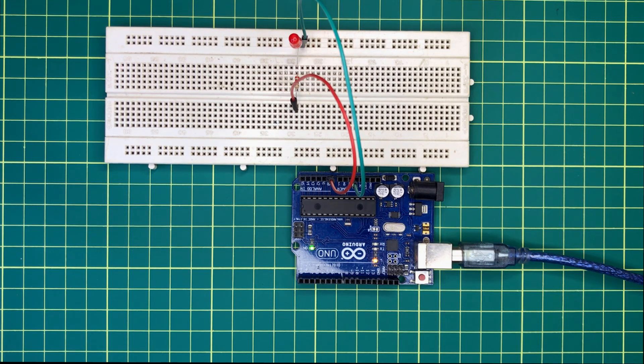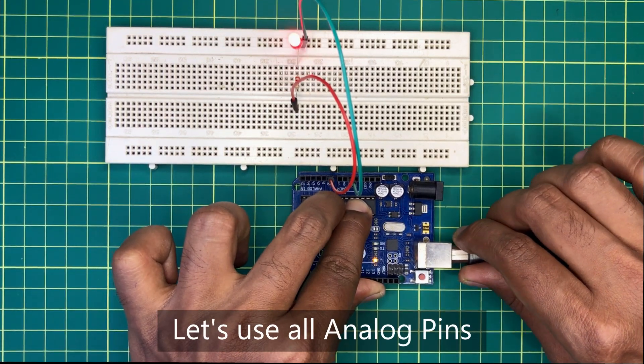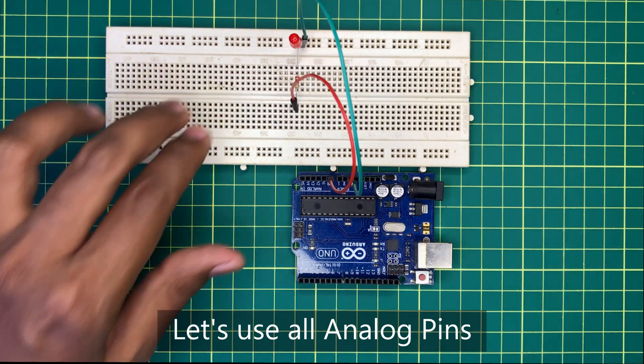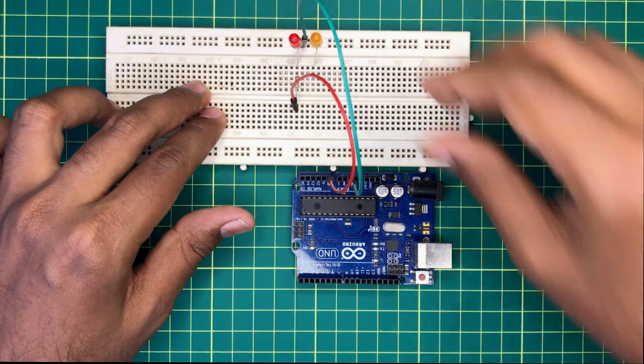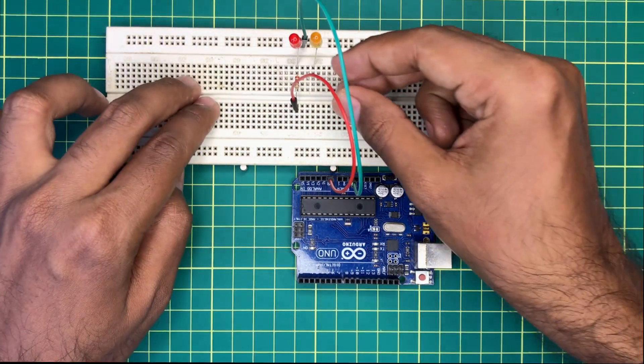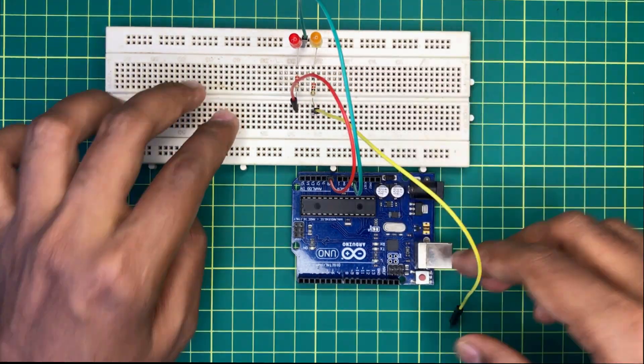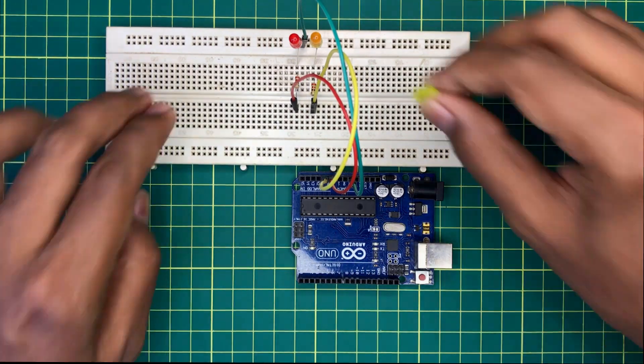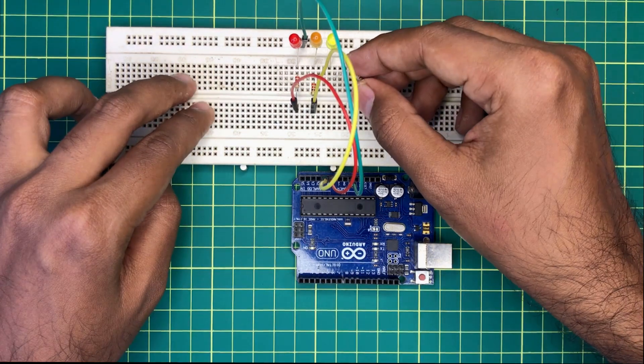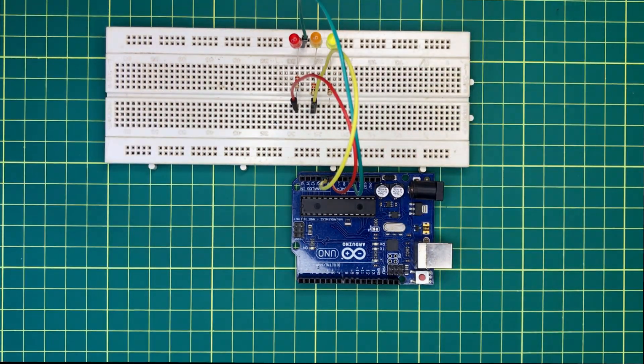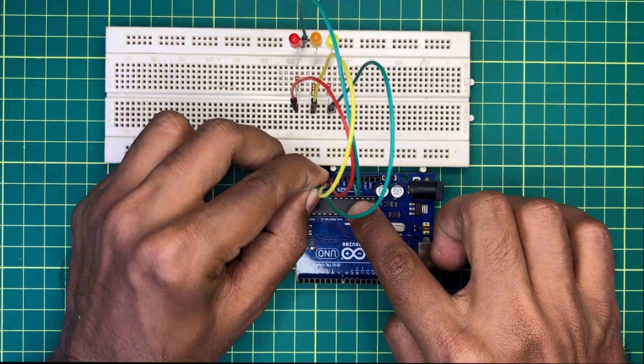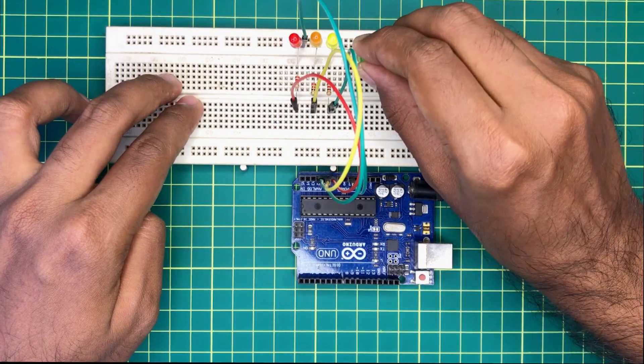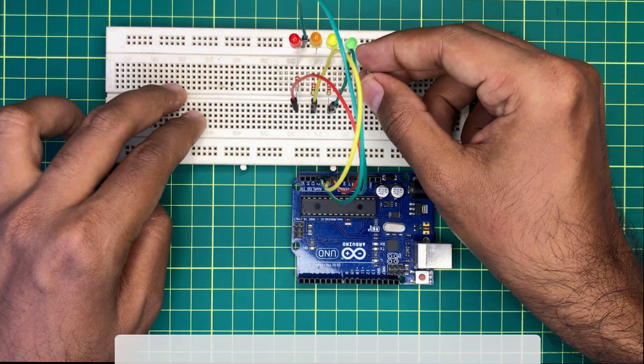Now I am planning to connect another 5 LEDs to the remaining analog pins of Arduino. I am connecting each LED through 220 ohm resistors with analog pins of Arduino board like this.